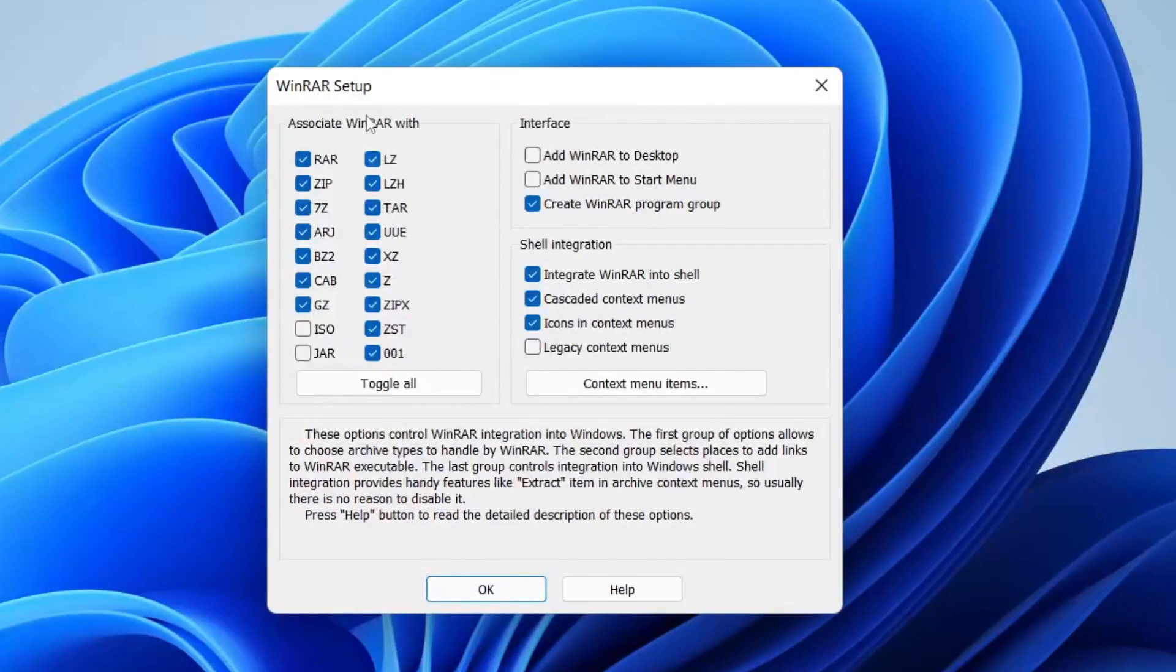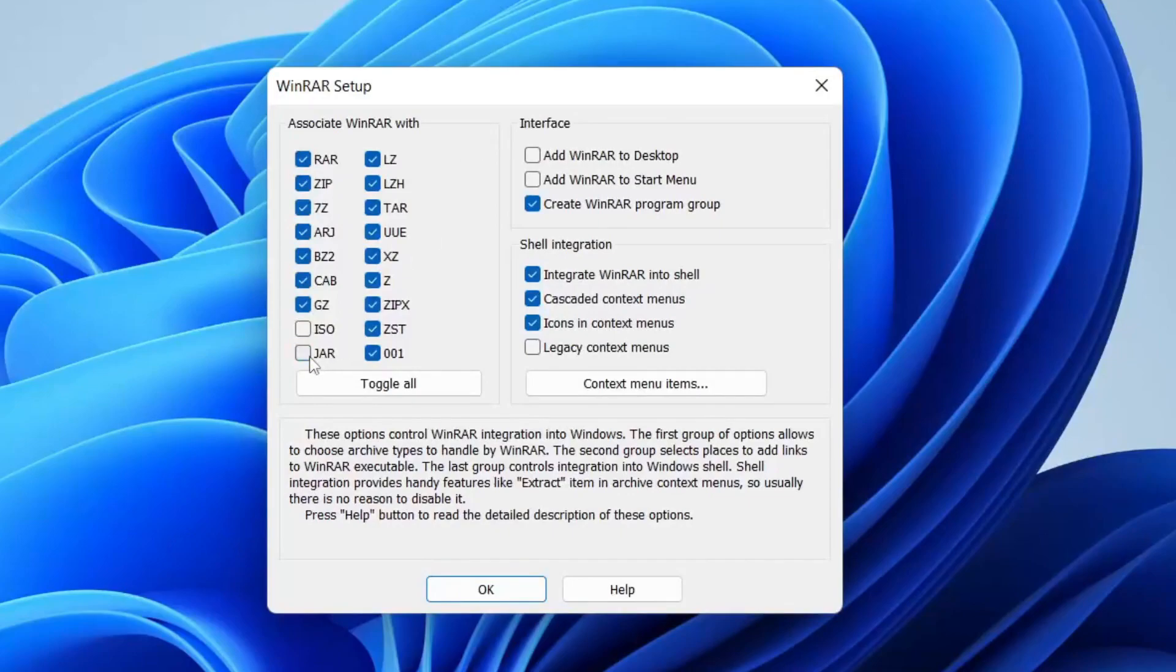Now this is quite important, it's the WinRAR setup and what you need to do is choose which files you want to associate WinRAR with. Personally I like to untick JAR because otherwise when you try and run JAR files WinRAR is going to open up, so make sure JAR is unticked.